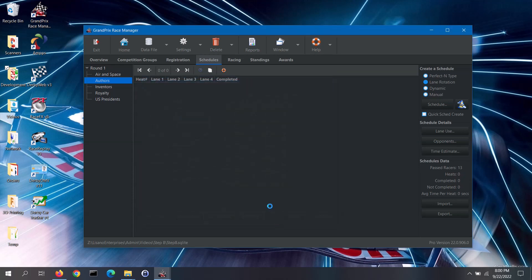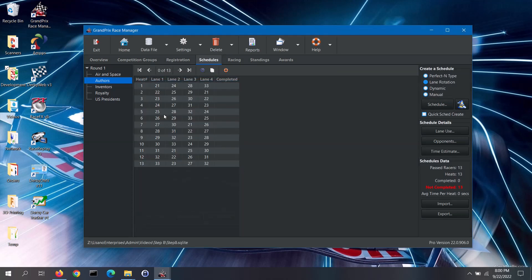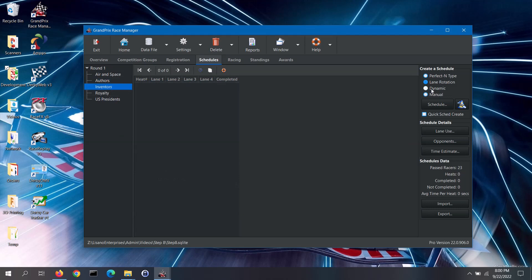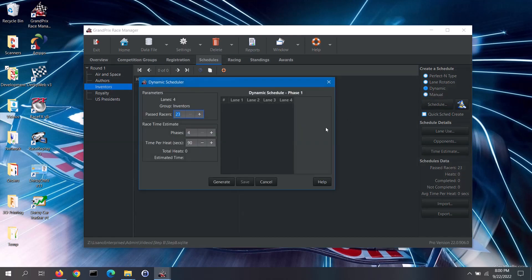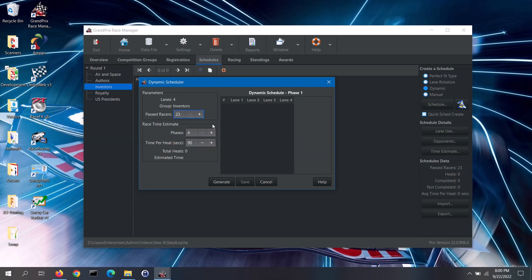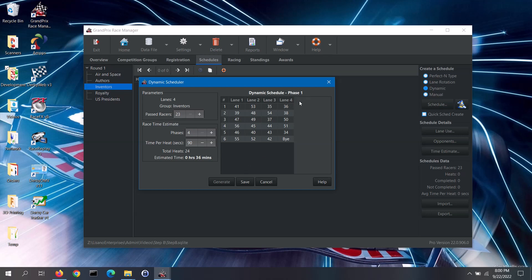Now, we will create a dynamic schedule. Select the race group on the left, the scheduling method on the right, and then click on the schedule button. With this scheduler, you also see the number of lanes, the group, and the number of past racers. Dynamic schedules are built in phases; each phase is everyone in the group running down the track just once. Click on the generate button. This generator will only build the first phase of the schedule. In the first phase, racers are randomly assigned to a heat and lane. You will run each of the heats in the first phase using the racing screen.